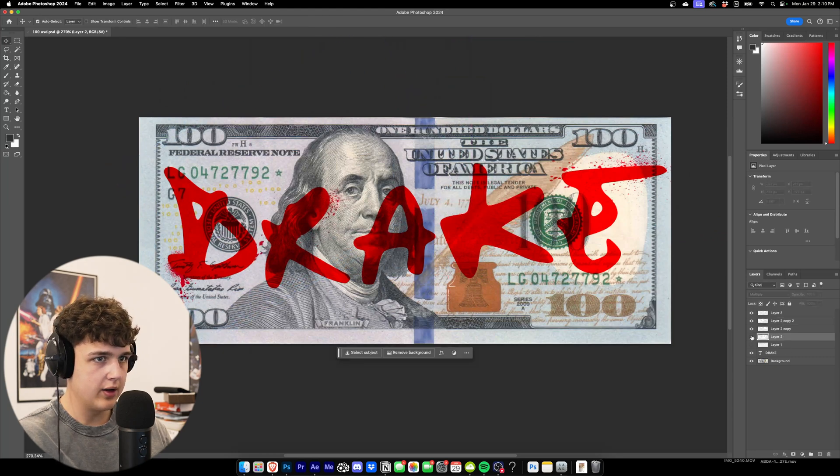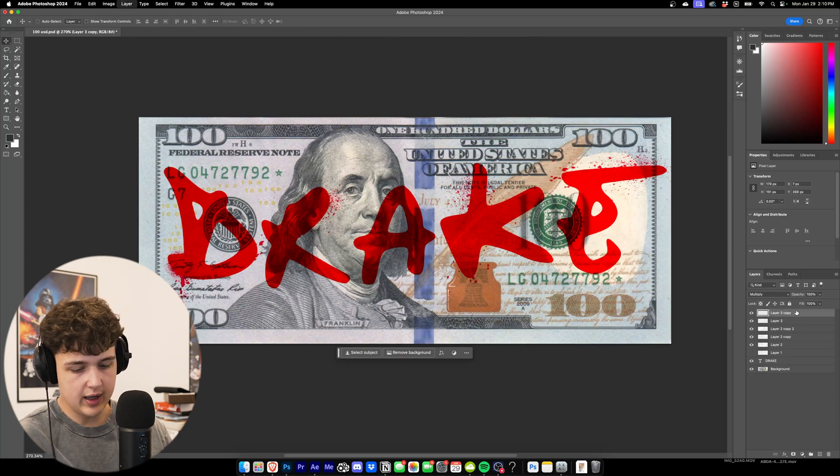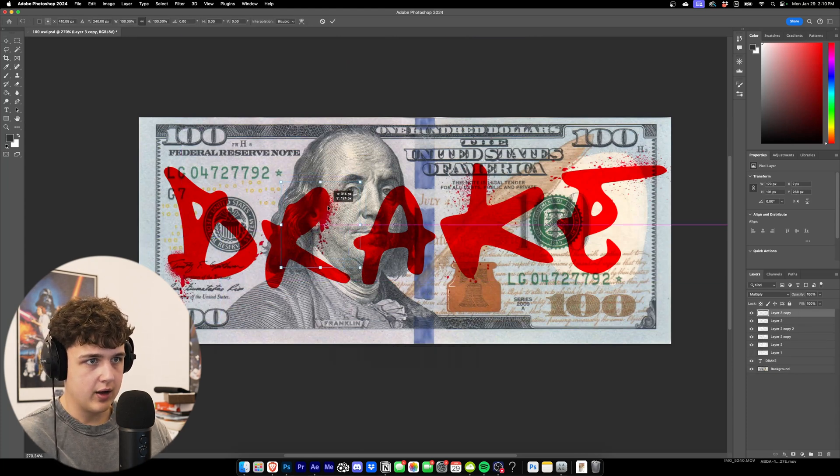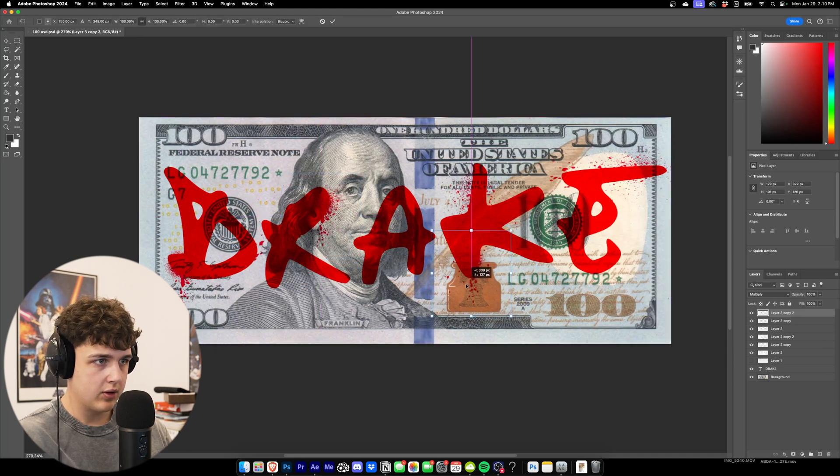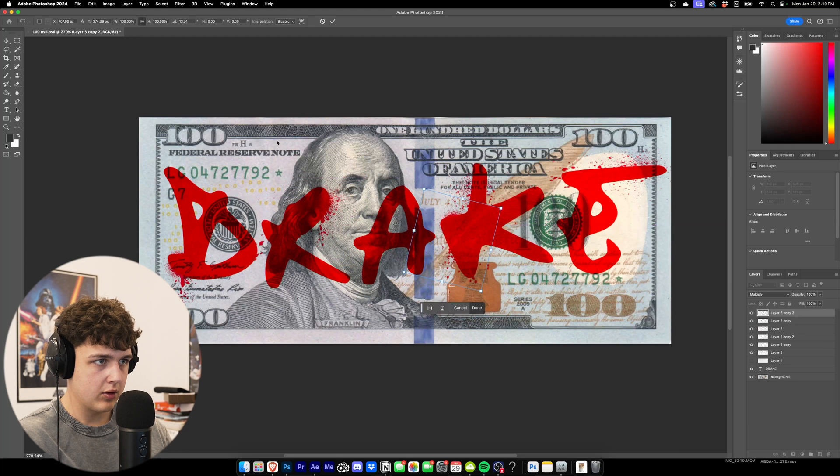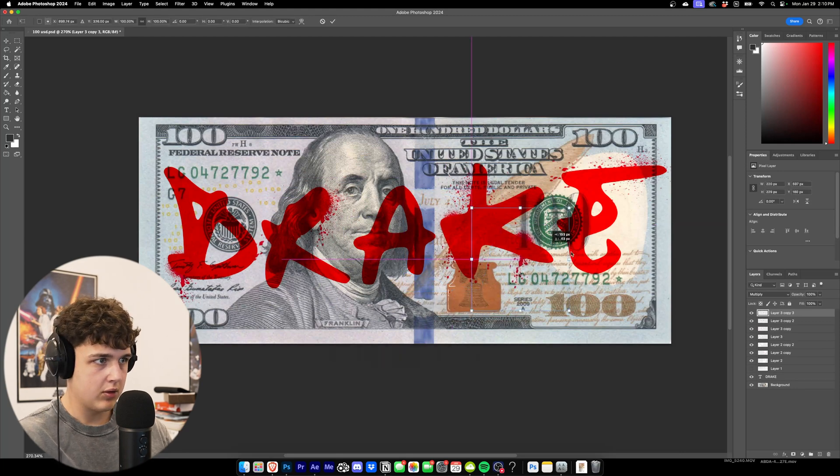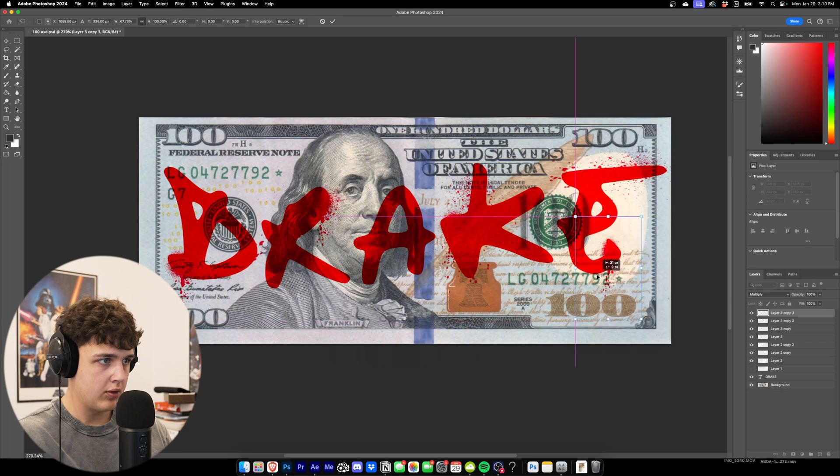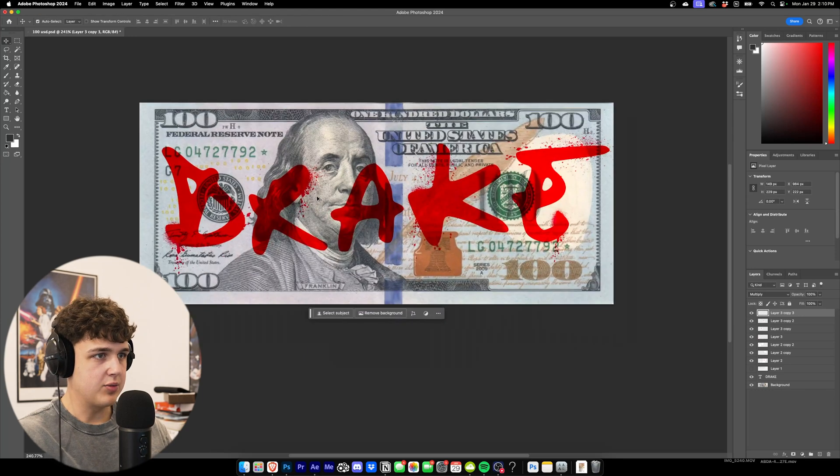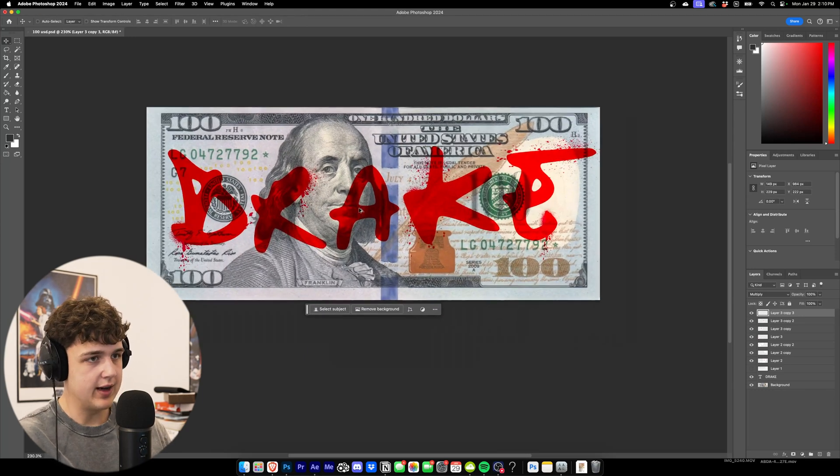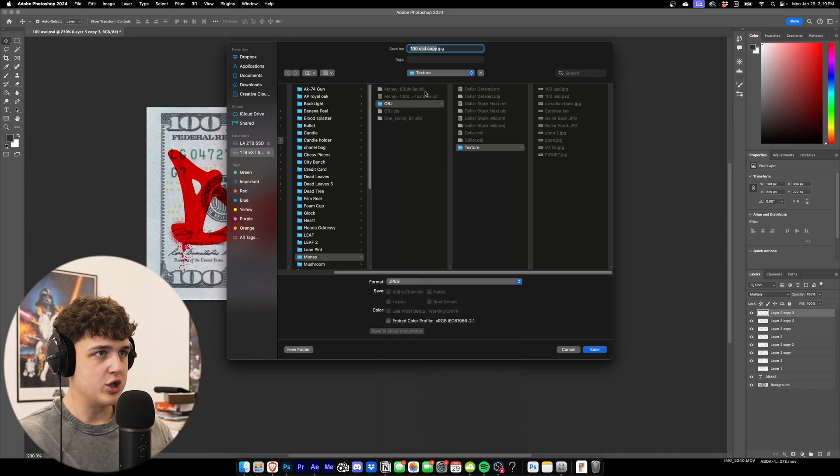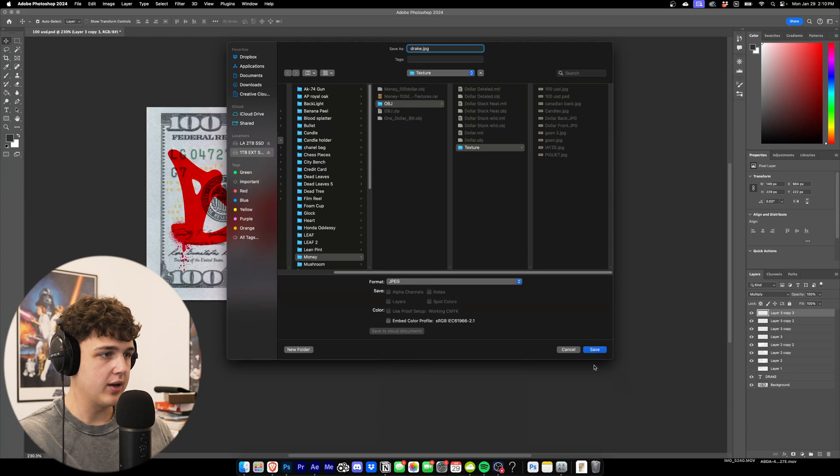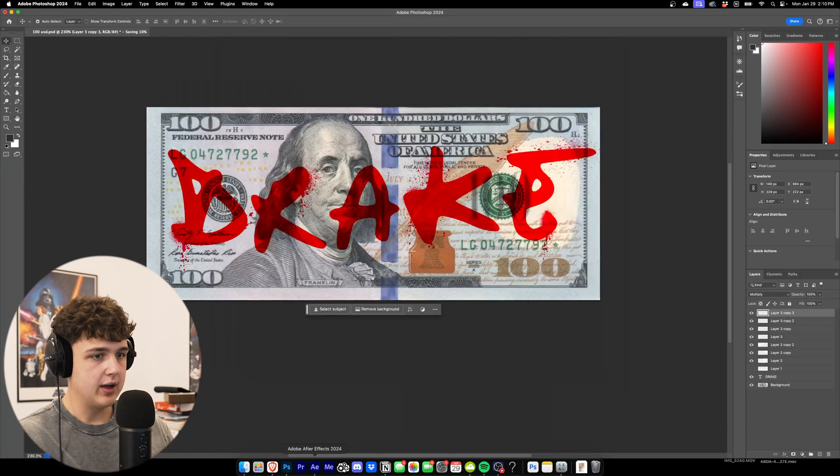And then we'll go back to the OG one here that we had and we'll duplicate that. We'll move that in some different places. That looks pretty sick to me. We're going to go ahead and save this and make sure to save it as a JPEG and then save it to where you want. So I'm just going to call it Drake. Save. OK.